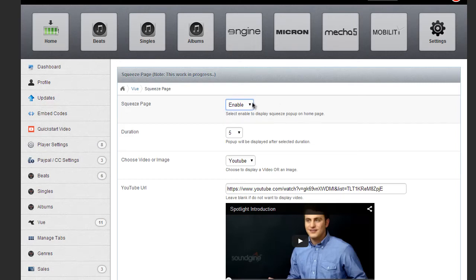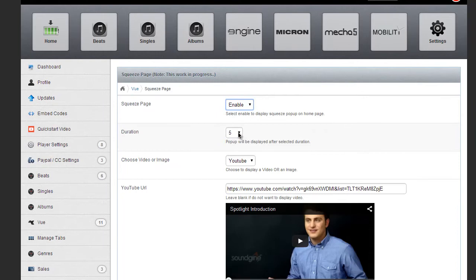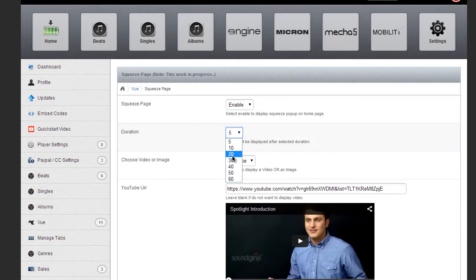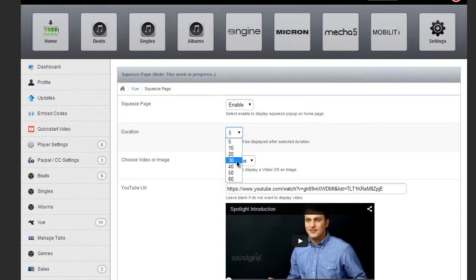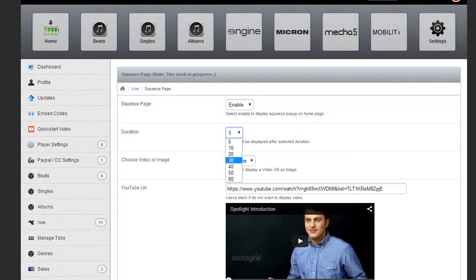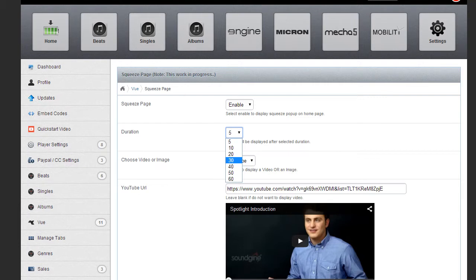If you do have it enabled, then you have the choice of setting the duration time, which you'll have to play around and see how well this converts. For some people, they say having it pop up right away is the thing to do. Other people say that having it pop up 30 seconds after the page loads is what you need to do.